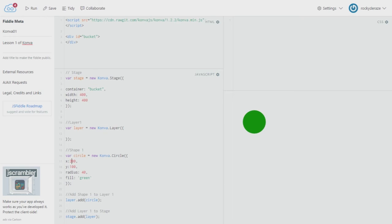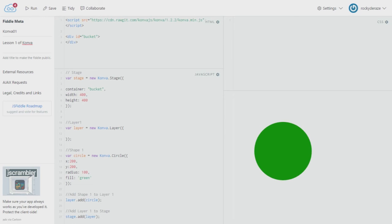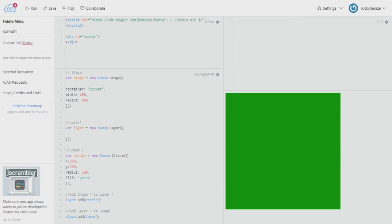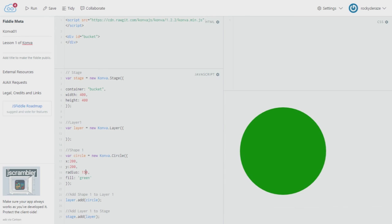If you change the x and y coordinates, the circle's position changes. You can also change the radius — give it 100 or 150. Note that it won't go too large because the container width and height are 400 by 400. Giving it 150 gives a beautiful big circle. This is how you work with KonvaJS, and in the next few tutorials we'll get started with various other shapes.